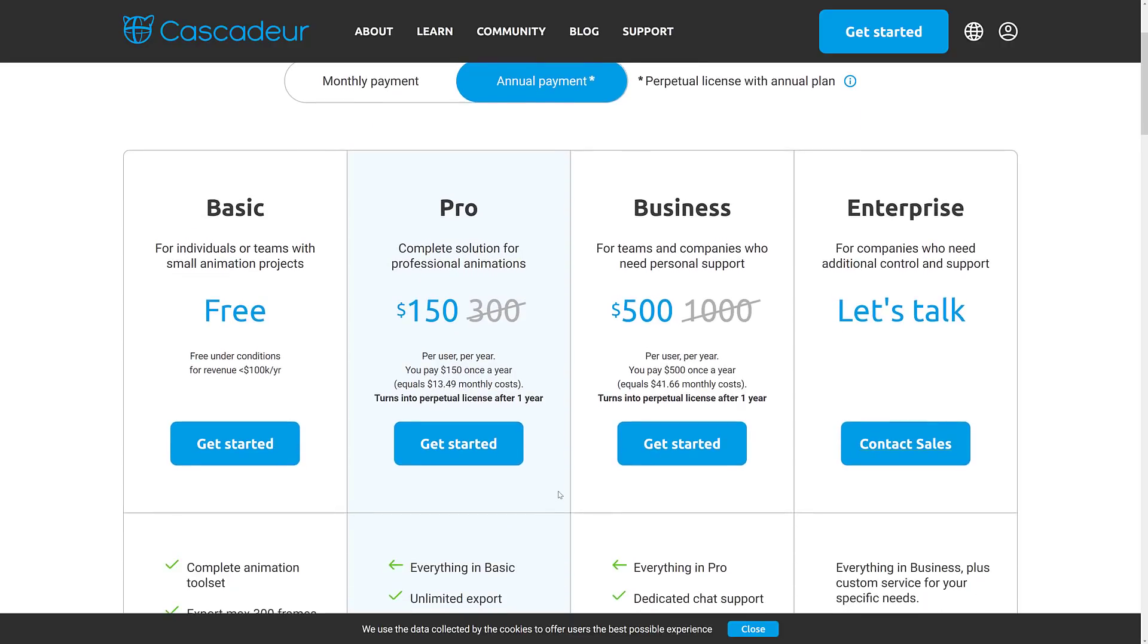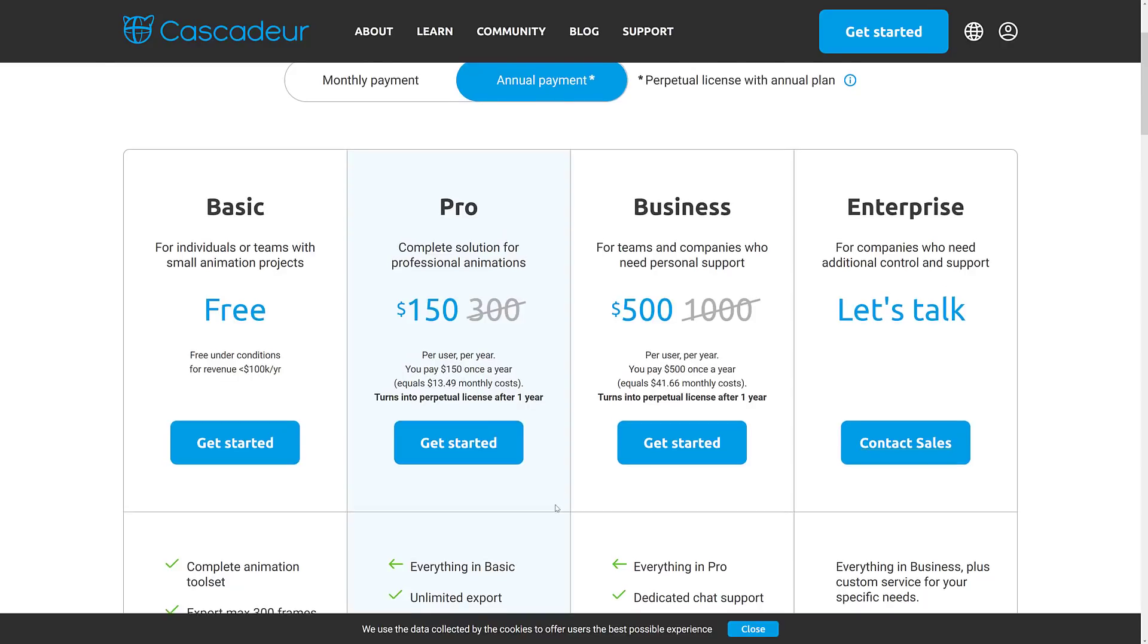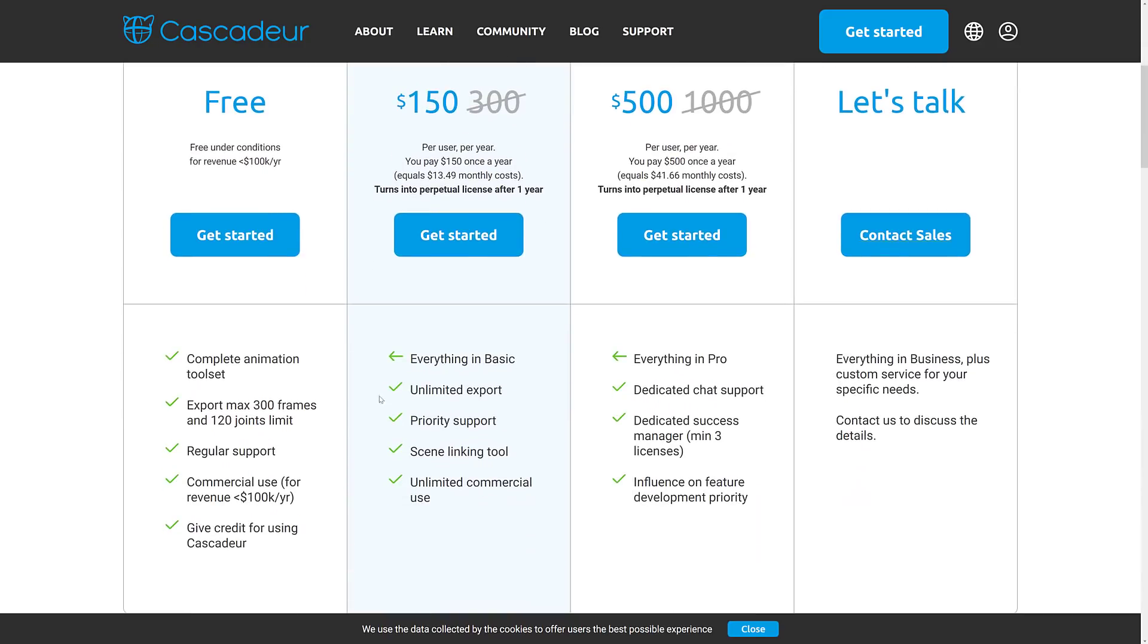So what we have in terms of tiers is the basic tier is free, as long as you make under $100,000 a year. Then we got the Pro tier at $150 a year per person. And then we've got business at $500 per year. And then enterprise, you can't afford it because it's let's talk.